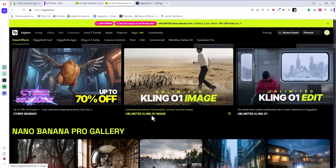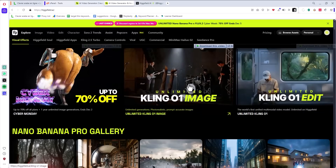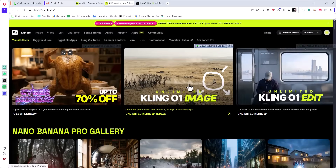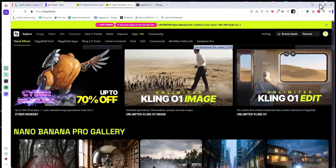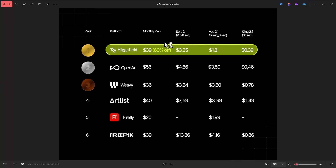I had an issue: I was creating content on different platforms due to their restrictions. On Hicksfield AI you can create pictures and videos unlimited, up to 70% off. I was juggling between Ideogram, Recraft, and Google Gemini, but I had to swap between multiple accounts and multiple platforms, which made me lose a lot of time.